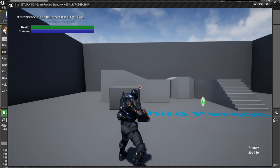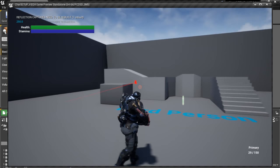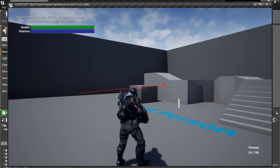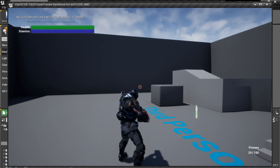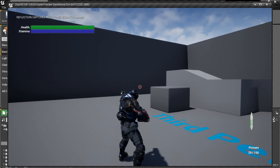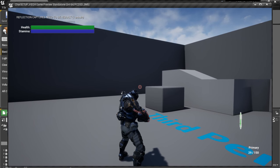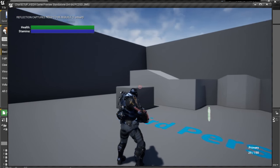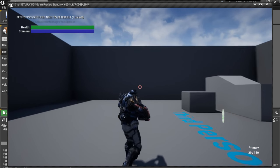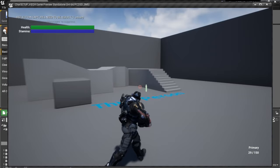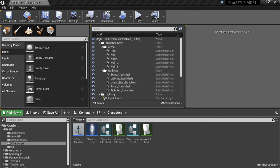Hello everybody and welcome back to another part in our character creation videos. Today we are going to look at adding different animations for different weapons. So we can have a different animation when we are holding a pistol, when we are holding a rifle, or when we are unarmed. We are going to use an enumeration for that. So let's get started right away.